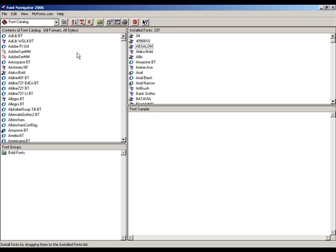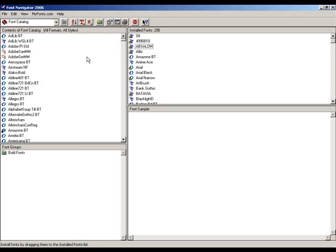Once I'm finished with it, I can put it back over here. And I can do that for all of these. So I can keep most of my fonts in the catalog and just have the ones I use all the time over in my installed fonts.